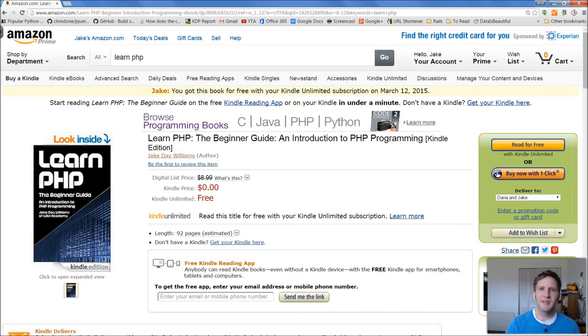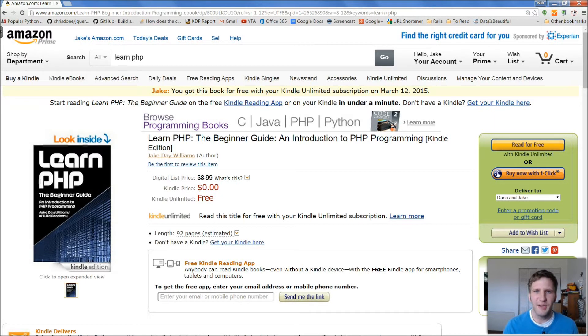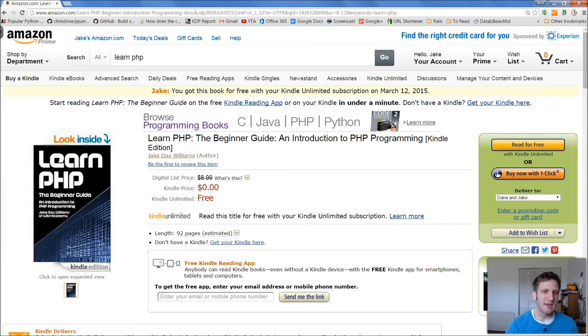Hey everybody, it's Jake from Wild Academy. Today the Learn PHP book is free, so go ahead and pick that up. I'll put a link down below and you can grab that.